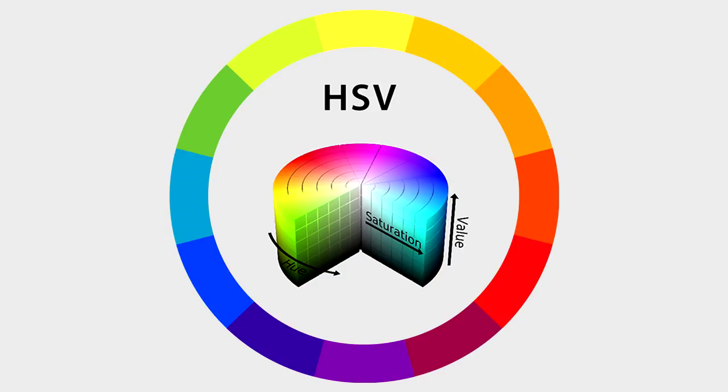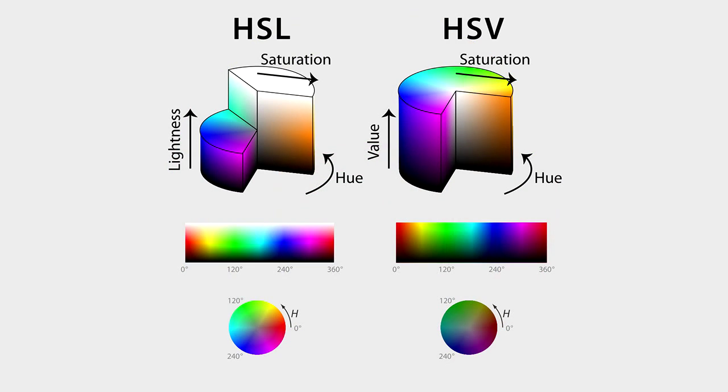Thankfully for us, there is another representation that uses three intelligible channels, the HSL or HSB system. HSL stands for Hue, Saturation, and Lightness. Sometimes, as in Photoshop, you will see the word brightness used instead of lightness. Let us see what each of the three HSL channels do.